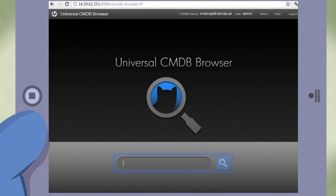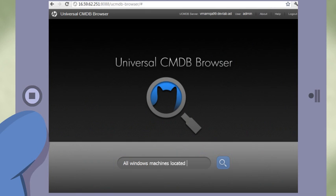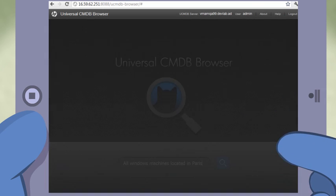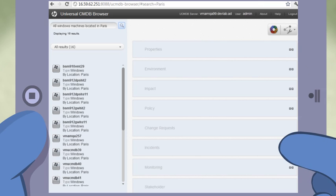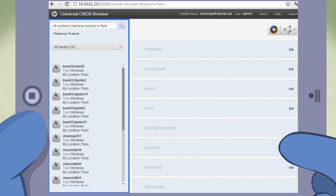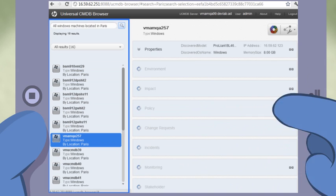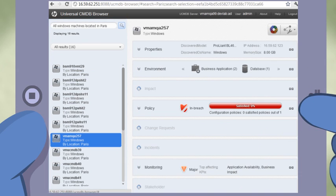Just perform a freeform contextual search for just about anything IT: a computer, a database, a firewall, an application, an incident or even an RFC. Then from the search results on the left, select an item of your choice.